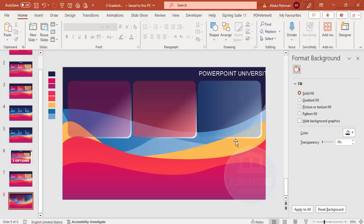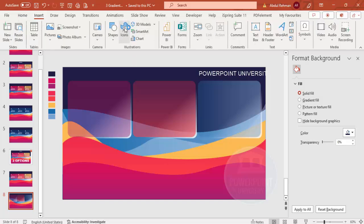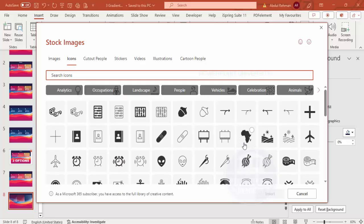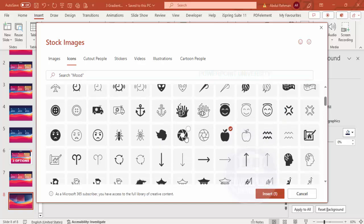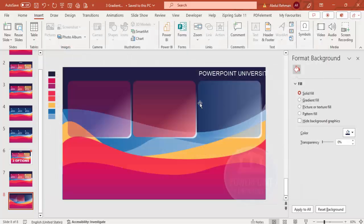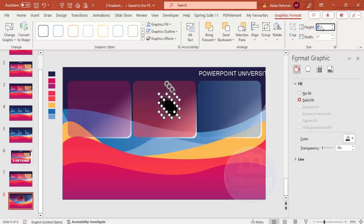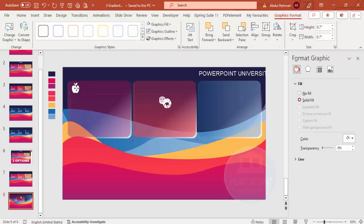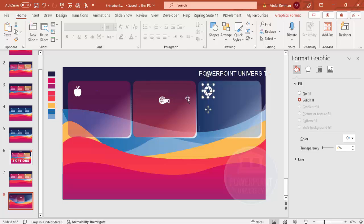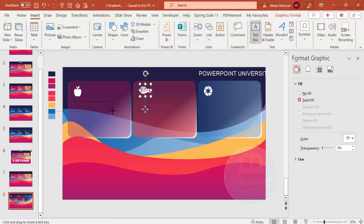Go to Insert > Icons and choose relevant icons. For this example, select a couple of random icons — such as an apple — and click Insert. Reduce the icon size to 0.7, set the graphic fill to white, and place one icon on each of the three option panels.